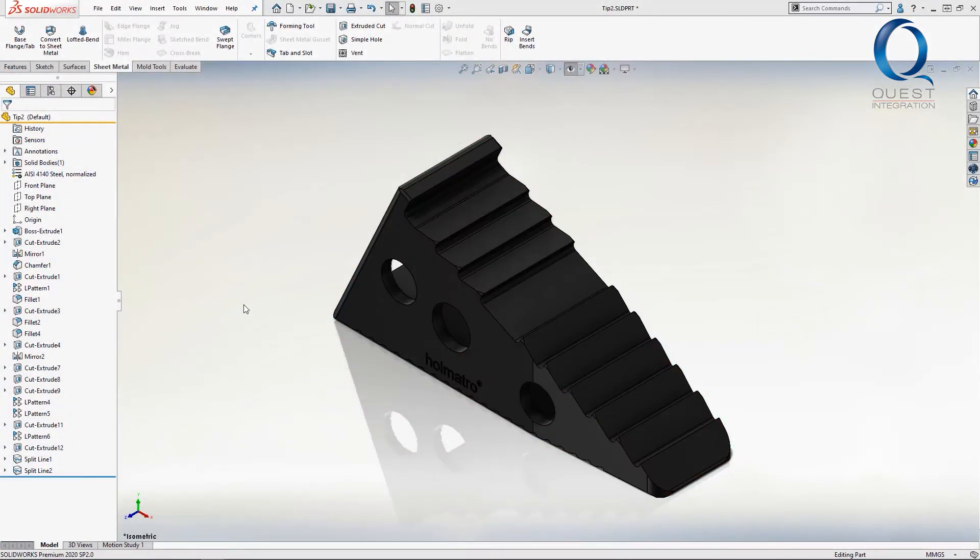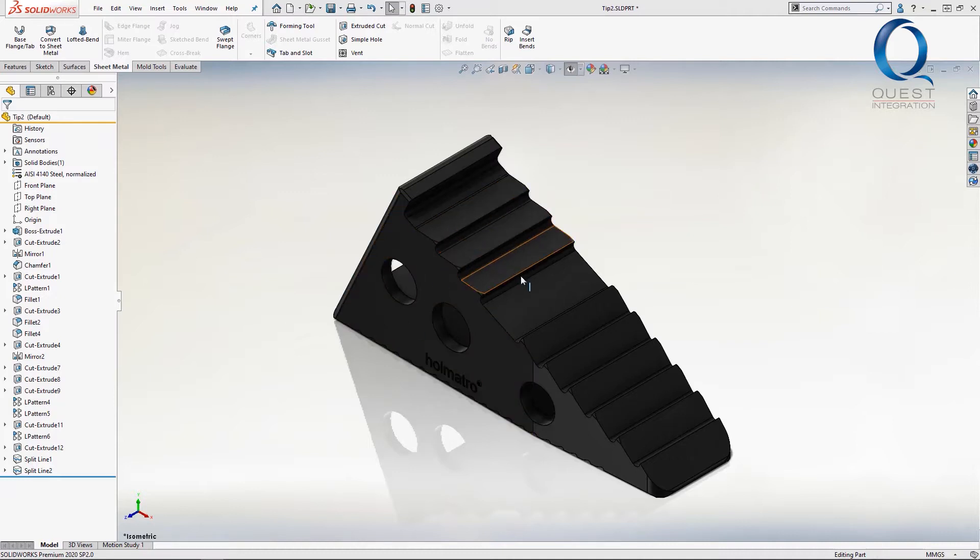This part, which is from the tip of the assembly we saw yesterday, has quite a few different faces and edges. In this case, most of them are more on the prismatic side and easily calculated.